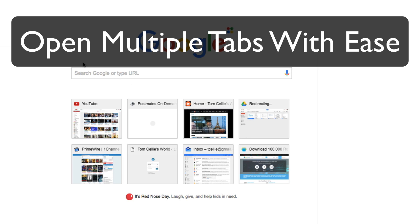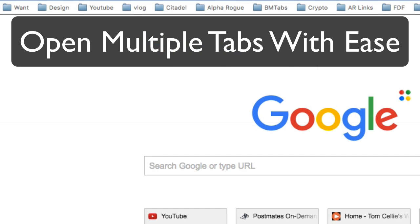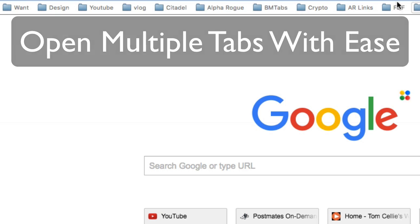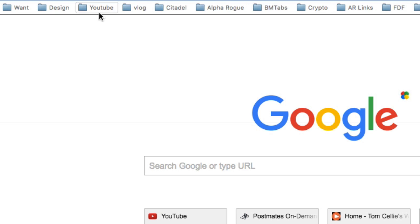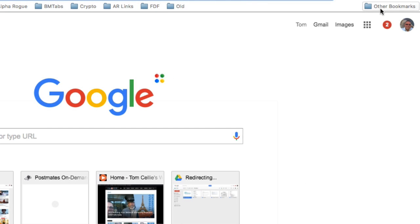So you can see here in my bookmarks bar, all you see is folders. I used to have this long scrolling history of bookmarks. Actually, this other bookmarks is a folder that used to be just this long scrolling thing of just too many bookmarks to keep track of. You just got lost in the sea of bookmarks.